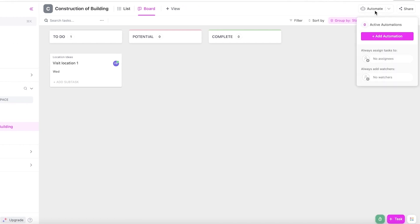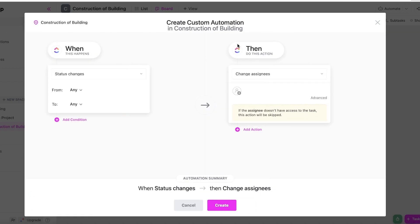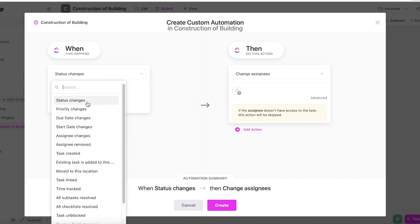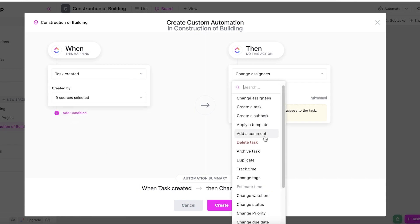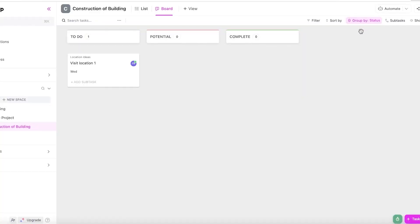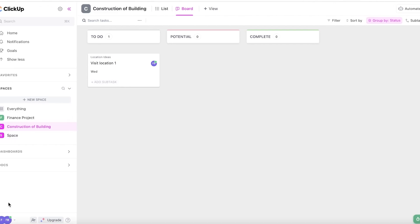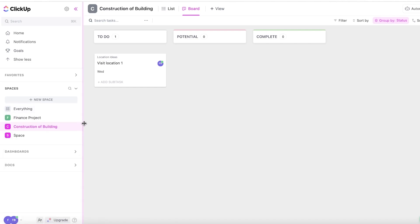Another great feature is automation. Click on "Automate," then "Add Automation," and create basic automations to simplify your day-to-day work. For example, when a task is created, you can automatically add a specific assignee; or when an item is moved, you get notified. This enables everything to work efficiently without doing things manually.